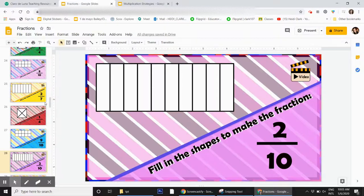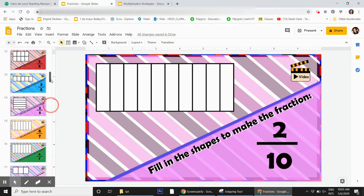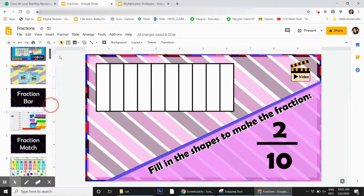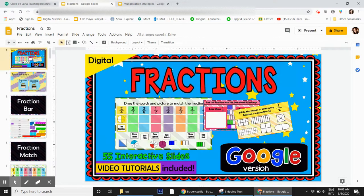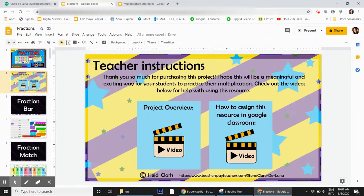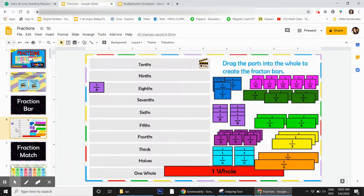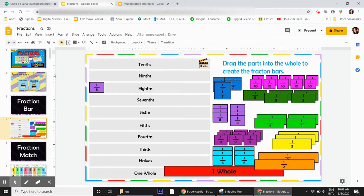Hi, this is a super fun and engaging fractions assignment created specifically for Google Classroom. Everything is interactive. The kids can move the fractions around and show their learning in different ways.